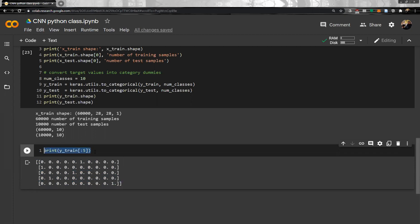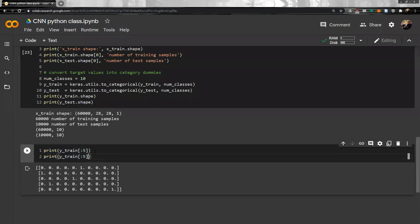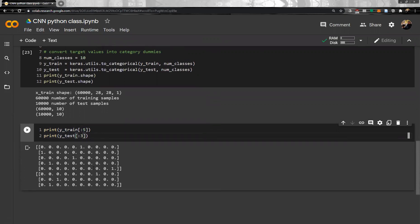How about the testing set? We can also see it — let's look at only three elements of Y_test. The first one is seven, the second is two, and the third is one. This is very clear.